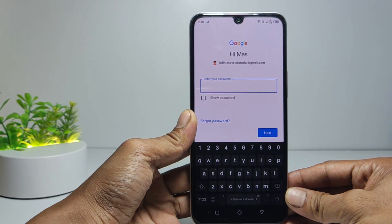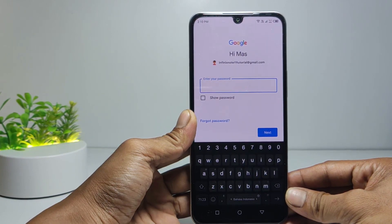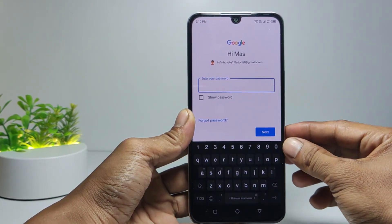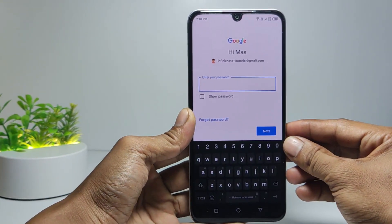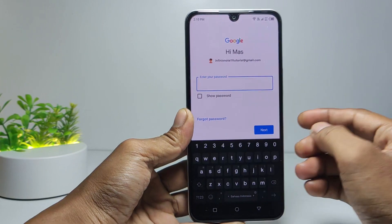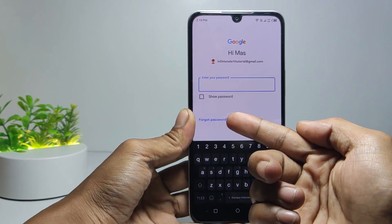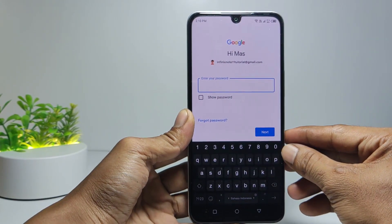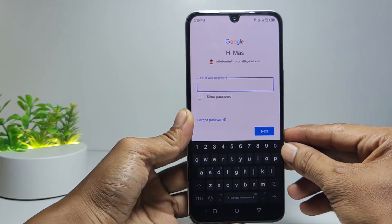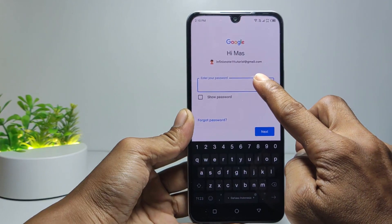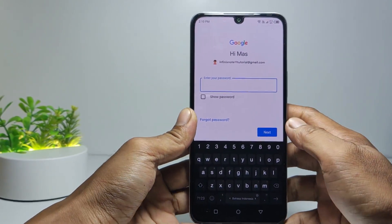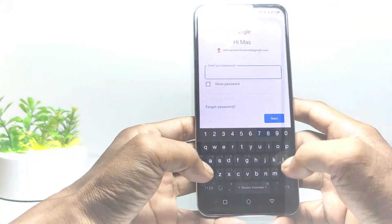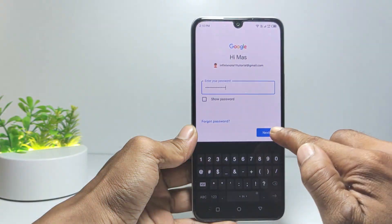The next step is to enter your Gmail account password. But if you forget your password, you can reset your Gmail password by tapping 'forgot password', then follow the next steps. But here I assume you still remember the Gmail password, so enter the password here. Then tap next.